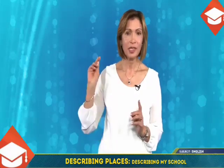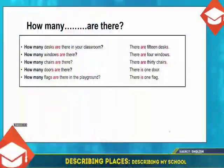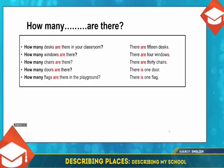Now look at the screen and let's practice the structure. Be careful, look and listen. How many desks are there in your classroom? There are 15 desks. How many windows are there? There are four windows. How many chairs are there? There are 30 chairs. And how many doors are there? There is one door. How many flags are there in the playground? There is one flag.